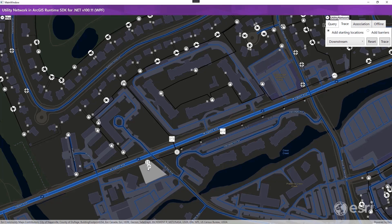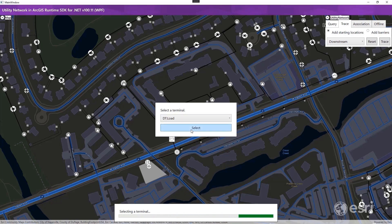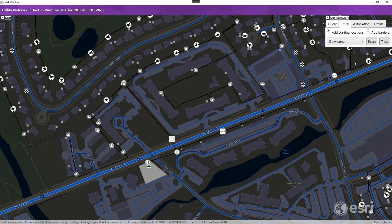As a starting location, we identify a three-phase circuit breaker on the electric distribution device. Since the configuration supports more than one terminal, we select the load side before running the trace. As barriers, we identify an underground three-phase low voltage and overhead three-phase medium voltage on the electric distribution line.